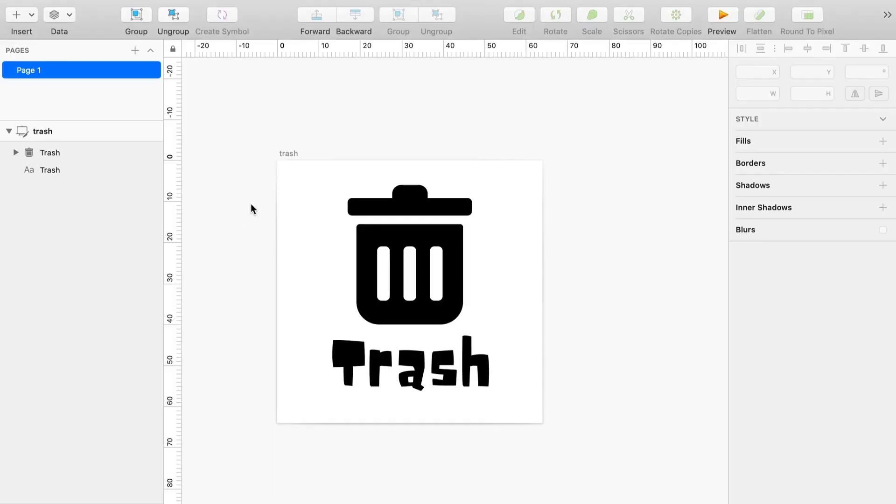Hello everybody and welcome to yet another tutorial. Today I'm going to show you how you can actually embed your custom font within an SVG, and the reason that you want to do that is so you can actually change your text to your heart's content.